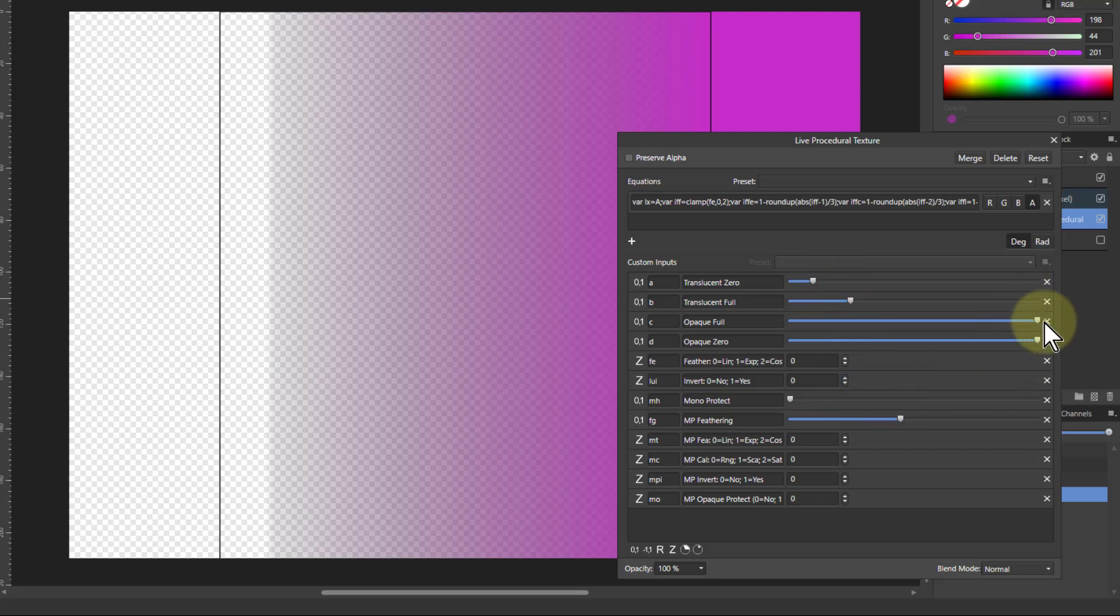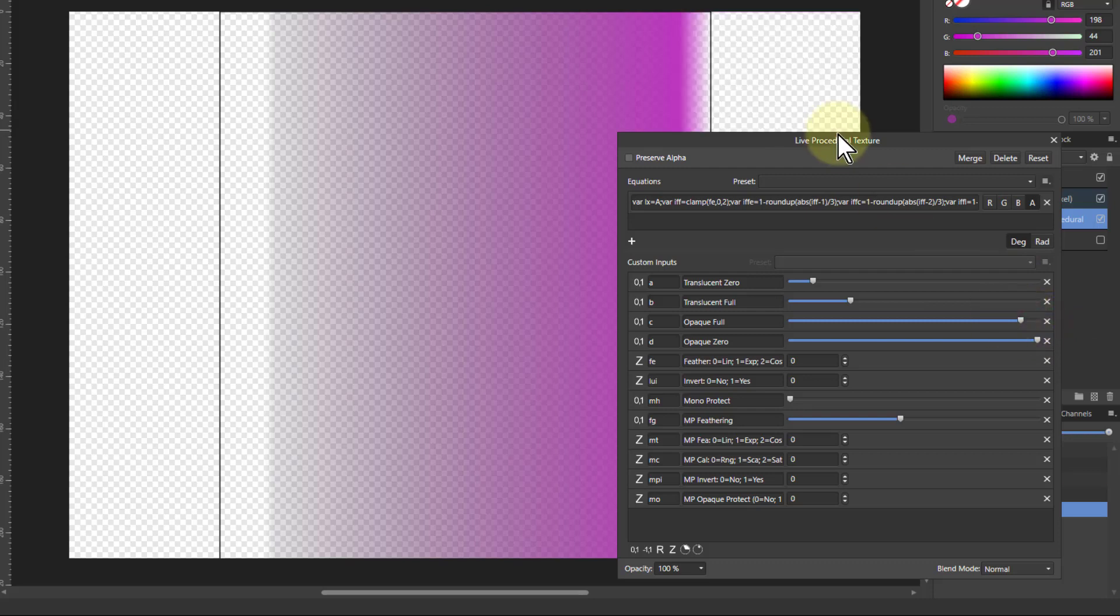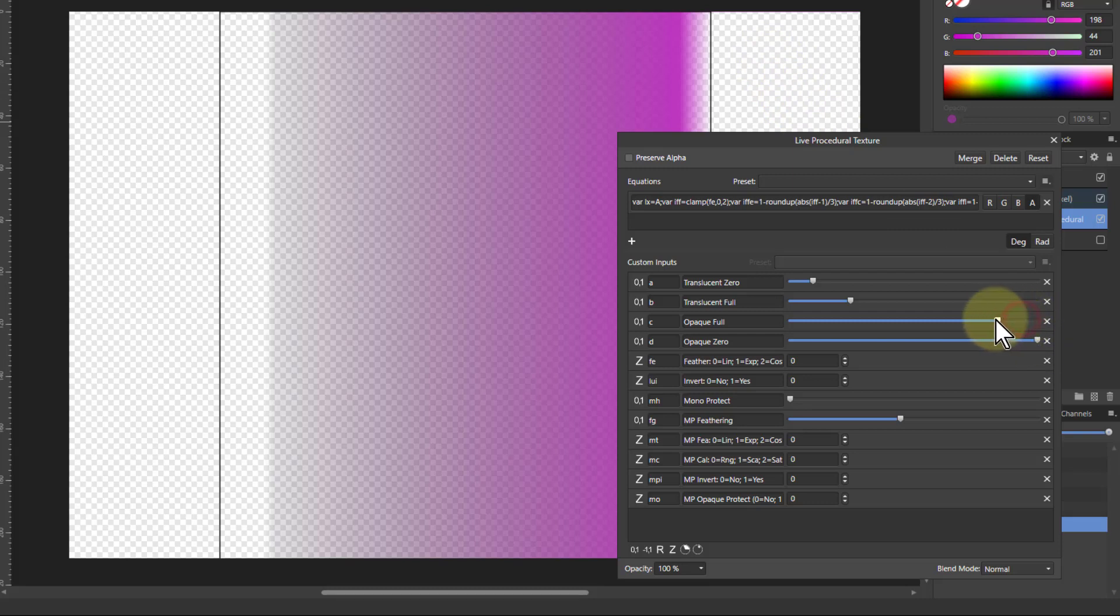And the same with the other two but watch what happens here. The moment I take one of these off here then this drops off here because it says the highest position you can be is opaque. But then you've got a feather between the two.